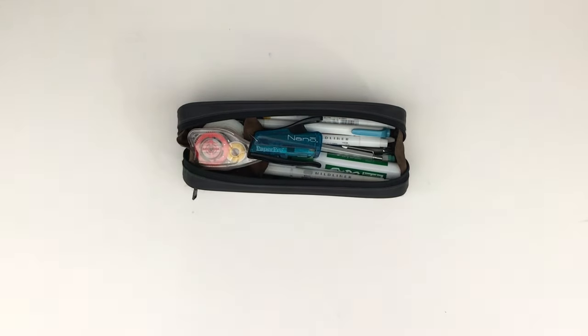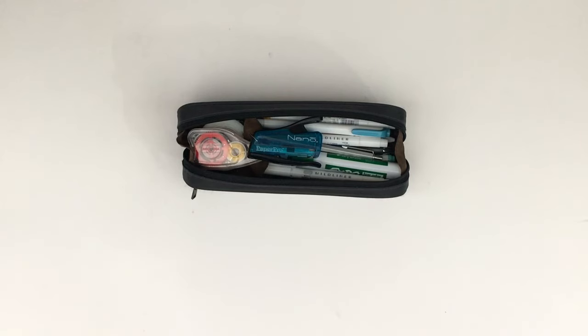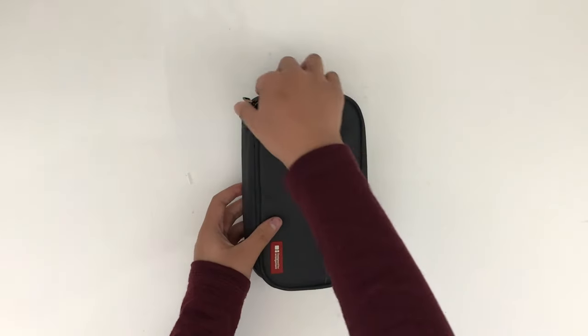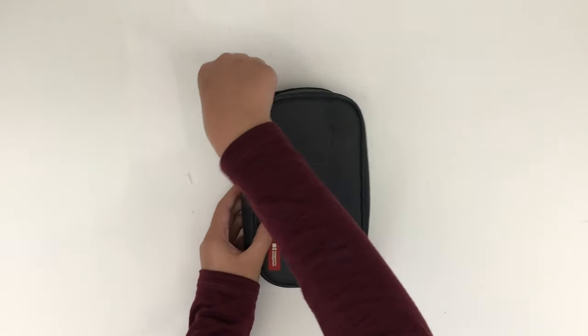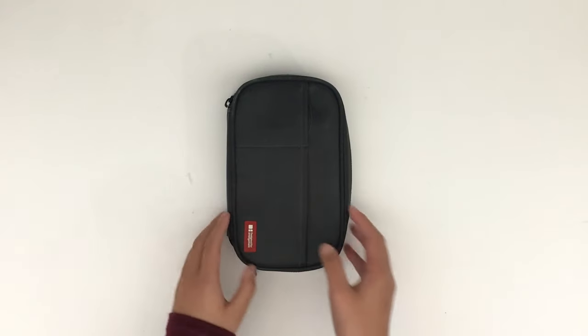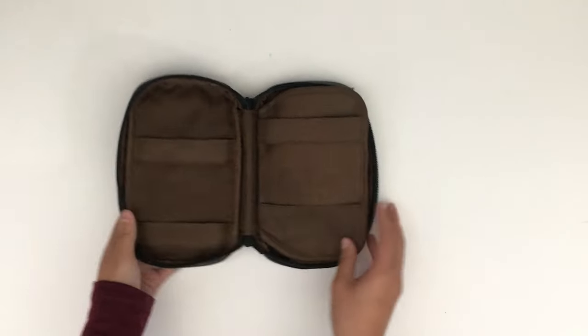I use this Lihit Lab bag. You can learn more about how it's organized in my What's in My Pencil Case video. A popular option is a Lihit Lab Teffa case, which has a lot of different compartments you can use to store things.